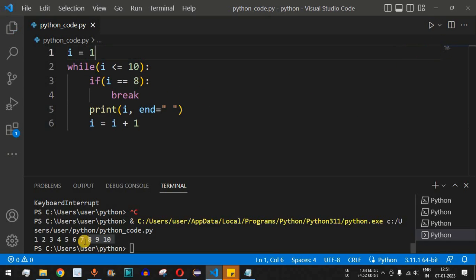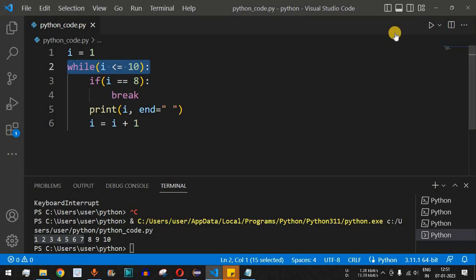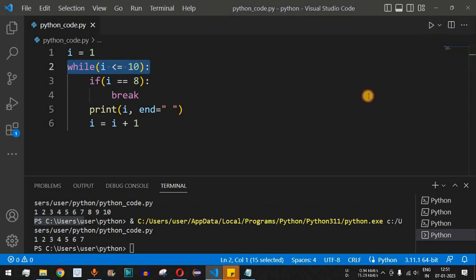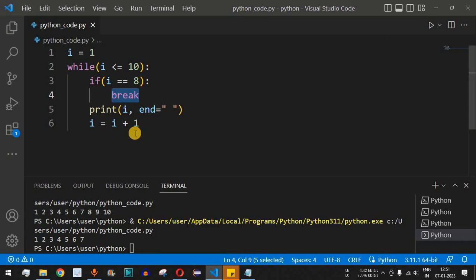Running this code, the top 7 numbers get printed and once 8 is encountered, the control flow exits the while loop. So 1 to 7 is printed. This is the main functionality of the break keyword.